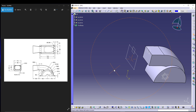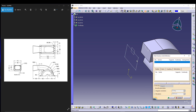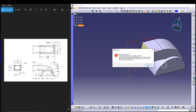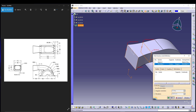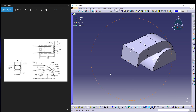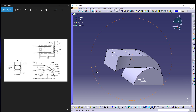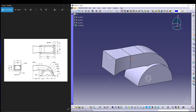We'll use the Multi-Section Solid tool. Select the first sketch and this face. If you preview it, it may give an error — all you have to do is change the direction of the closing point, then press OK to confirm. Make sure the closing point directions match, otherwise multi-section solid will throw an error.